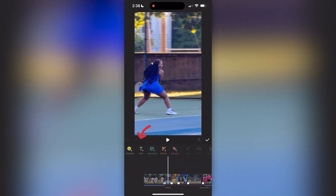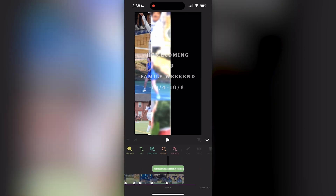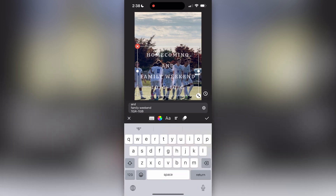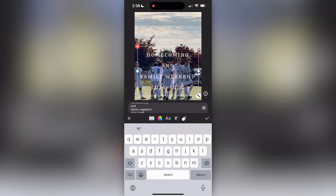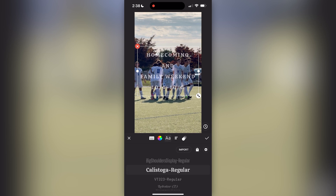Moving on to the text feature — I really only did one thing with text in this video, which was at the end. If you click on where it's highlighted — that little green bar — it lets you edit the text itself. I have 'Homecoming and Family Weekend 10-4 to 10-6,' and there are a whole bunch of different things you can do.